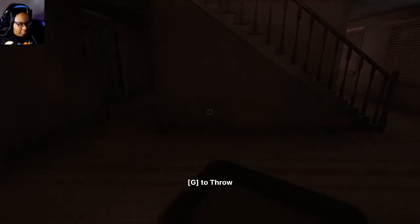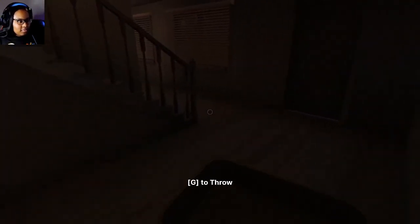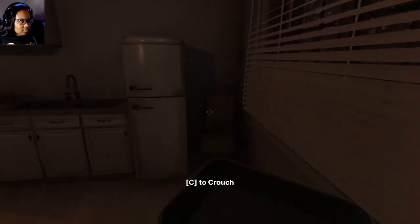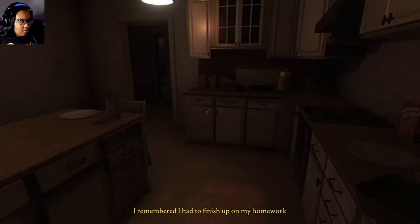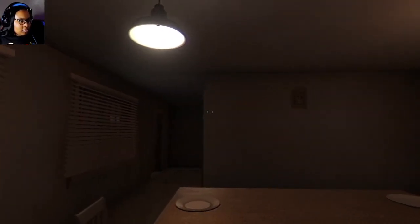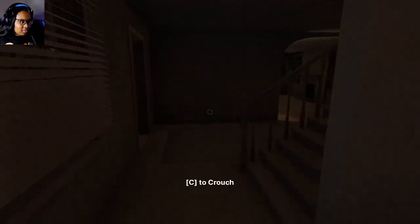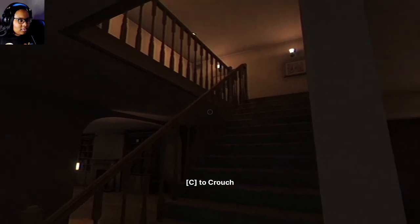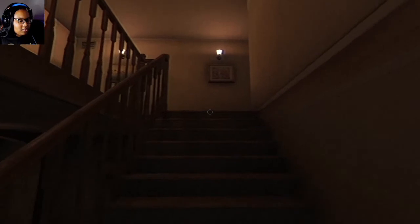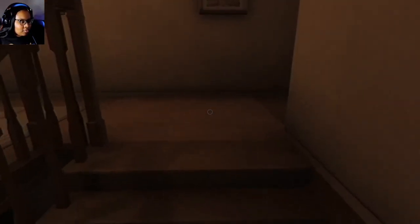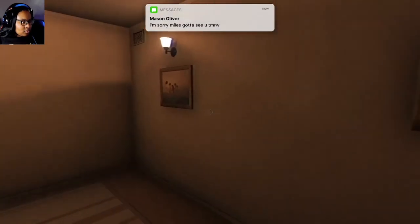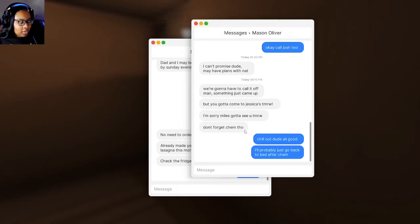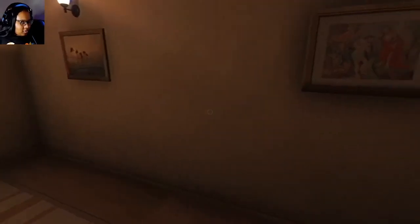Where I put this? In the sink? I remember I had to finish up my homework. Isn't he upstairs? I don't wanna go. Can I leave? But if the character didn't see it, so I'm gonna go up the stairs like this. Even he walked up the stairs all slow. Oh, Mason again. I'm sorry, Miles. Gotta see you tomorrow. Don't forget Kim too. Don't forget Kim though. Chill out, dude. All good. I'll probably just go back to bed after Kim. At least he apologized.